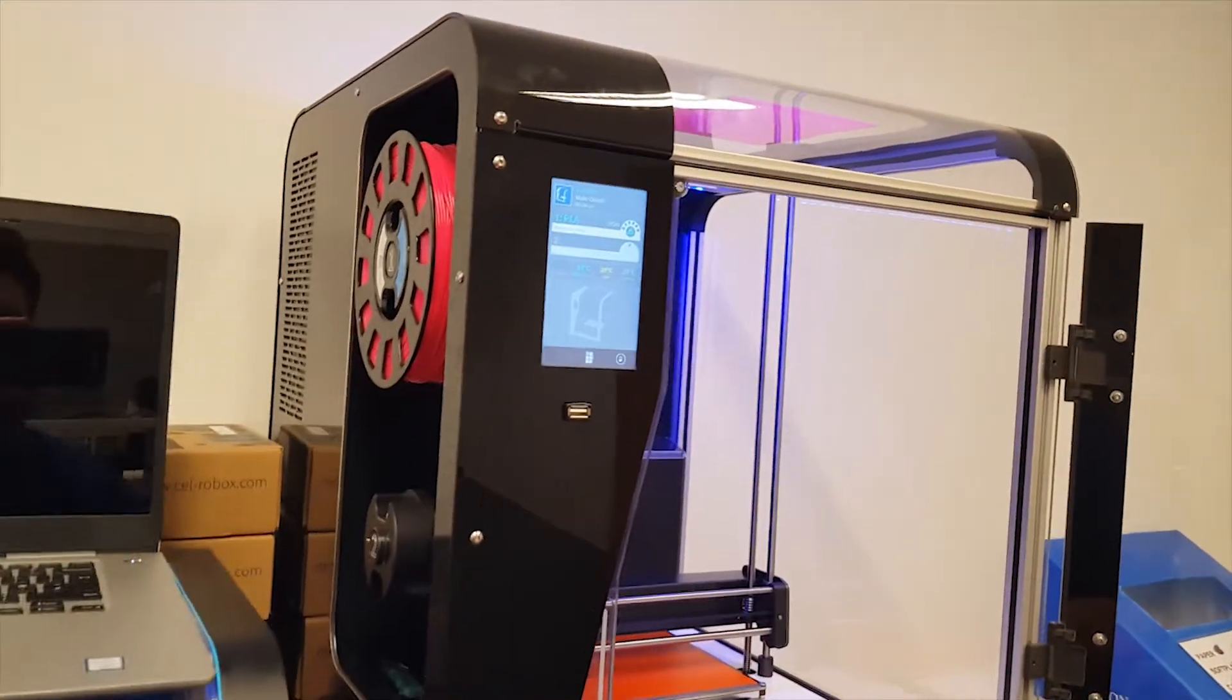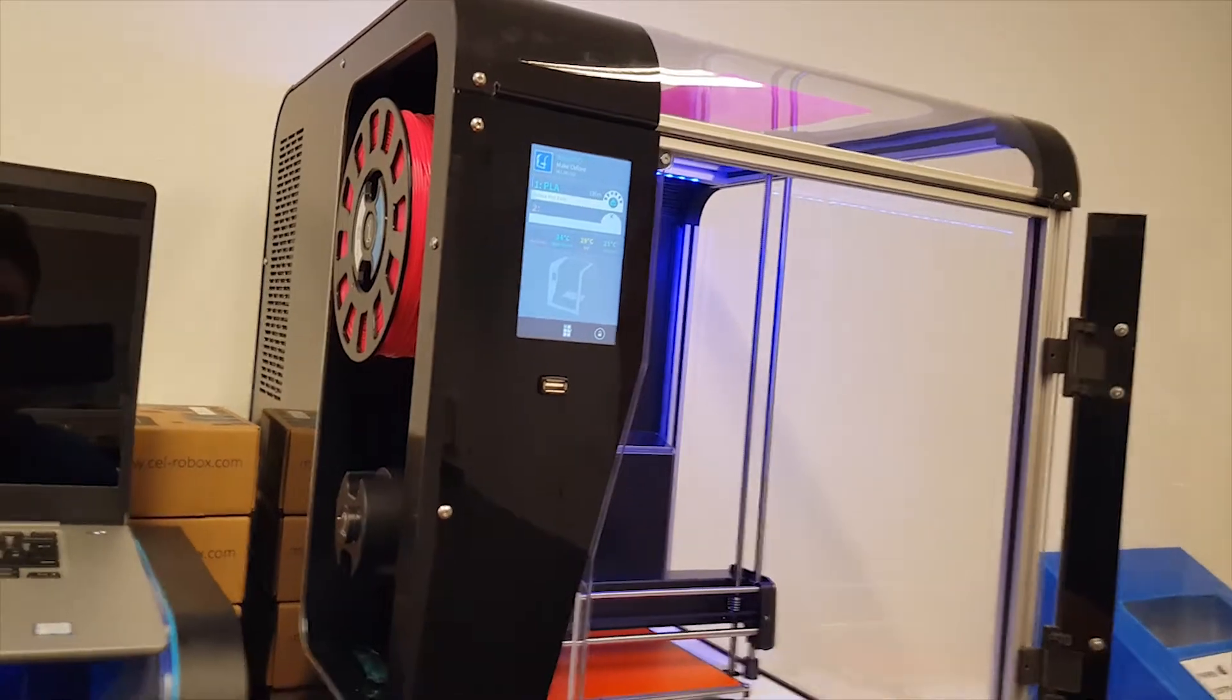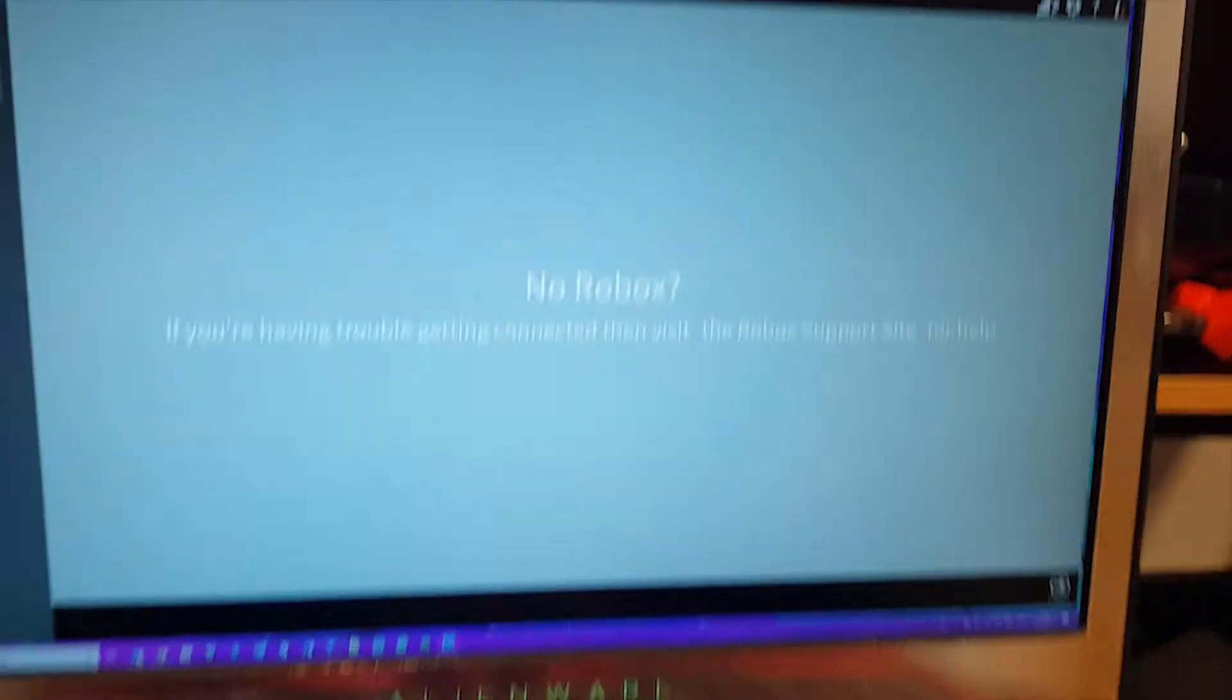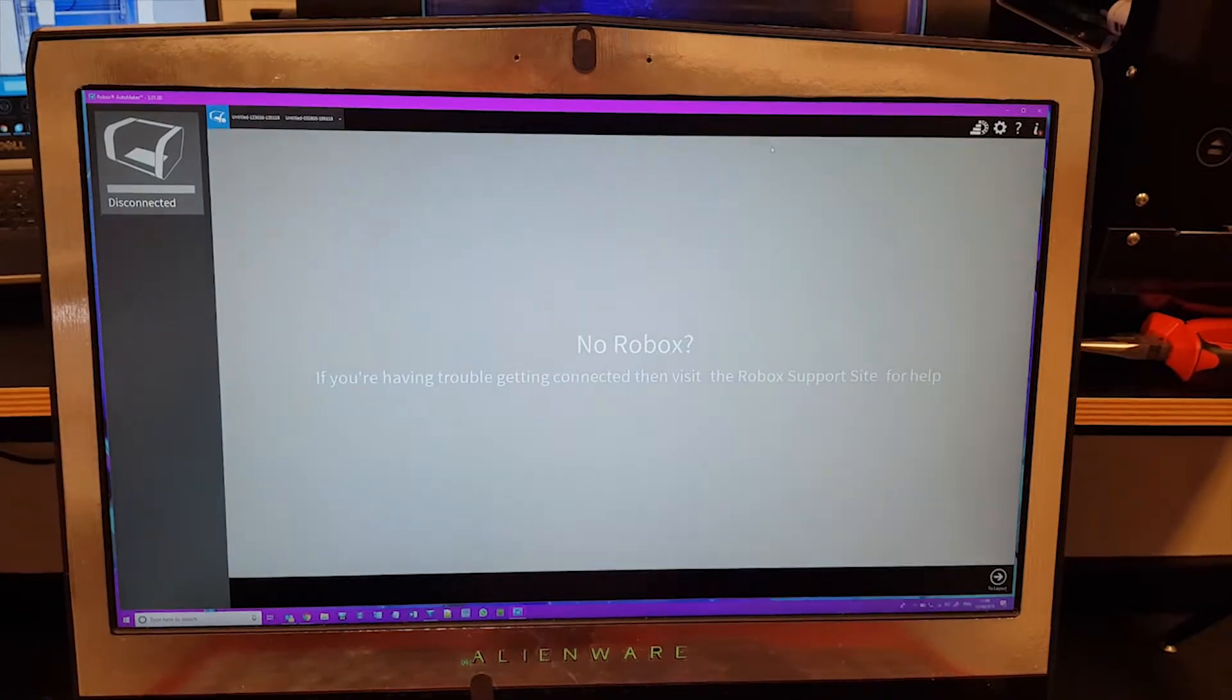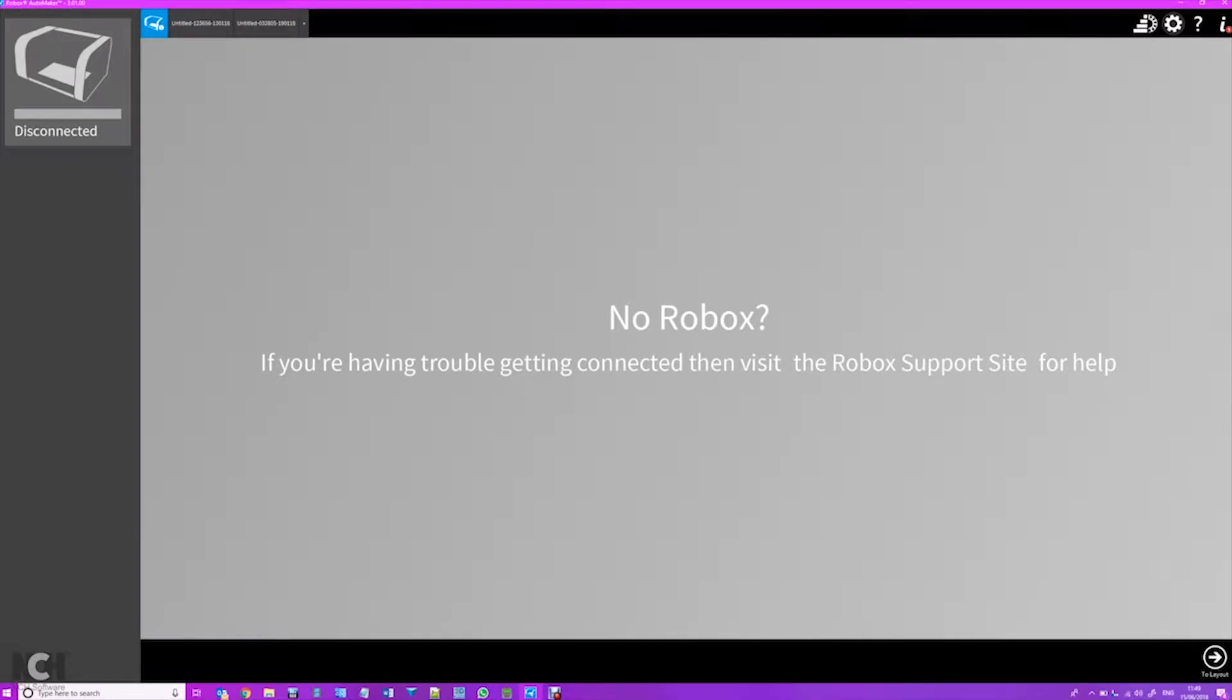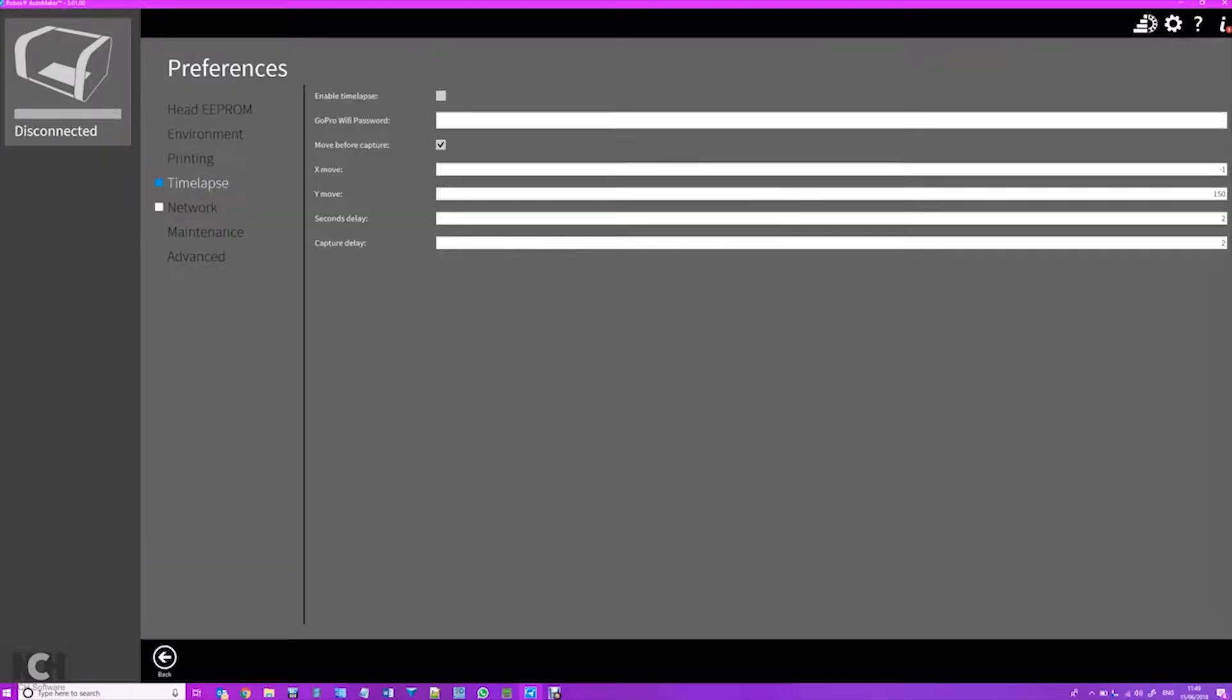So to connect to the printer is a remarkably simple process. You go to your computer, you load up Automaker, and I'm going to switch to a screen recording now. So once you're on Automaker, you're going to want to click on the gear icon in the top hand corner and you're going to want to click on Network.